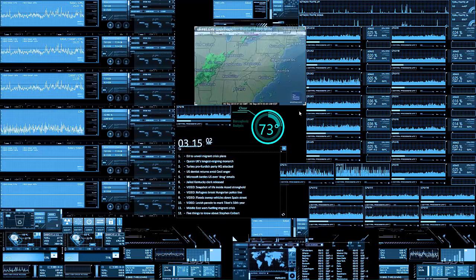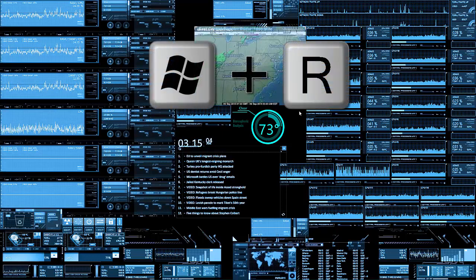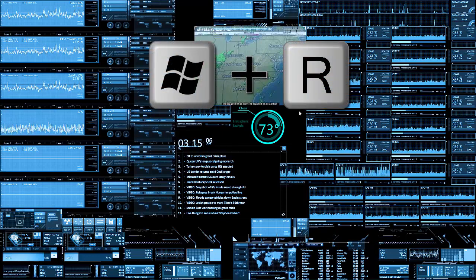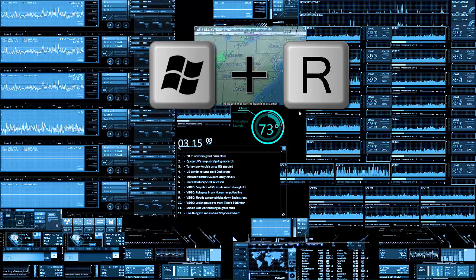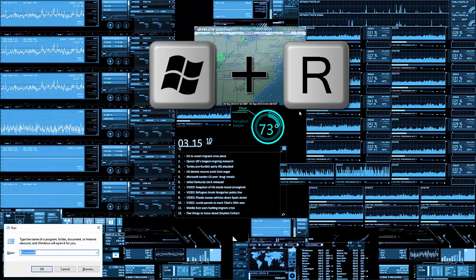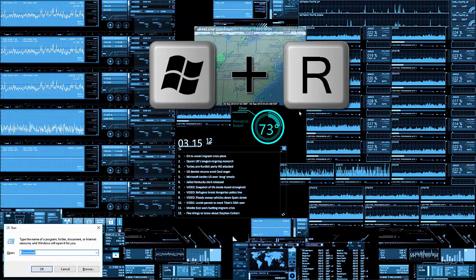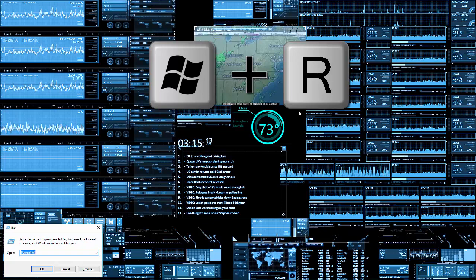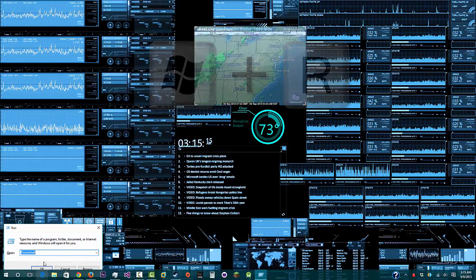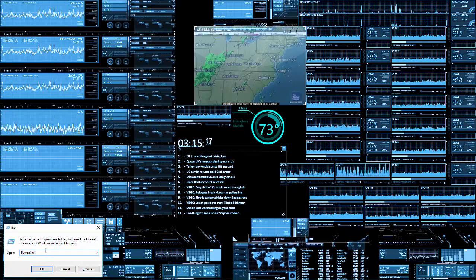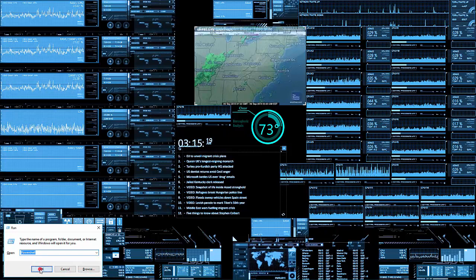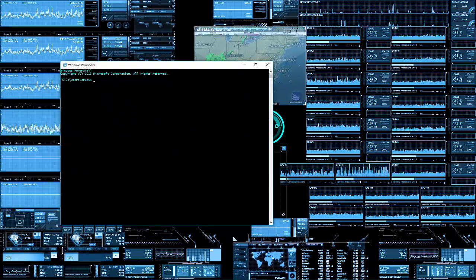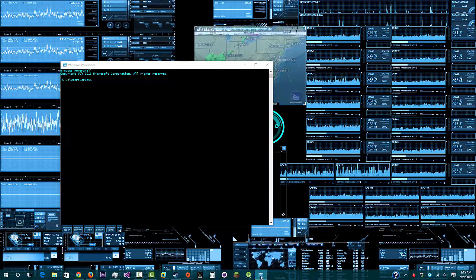First things first, what you need to do is locate the Windows command key and R and press them at the same time. You should get something like this that says Run. Type in the following: PowerShell, and press OK.